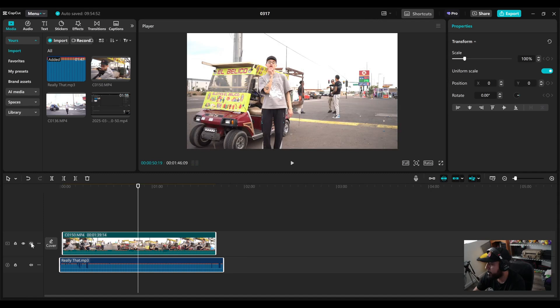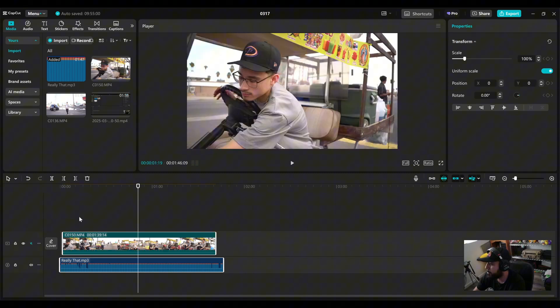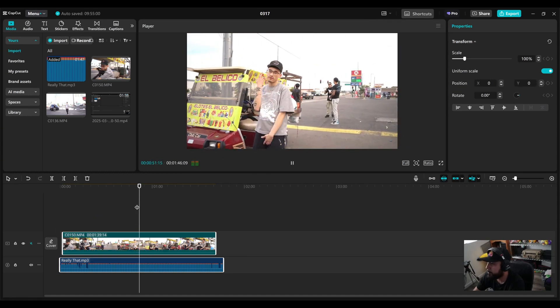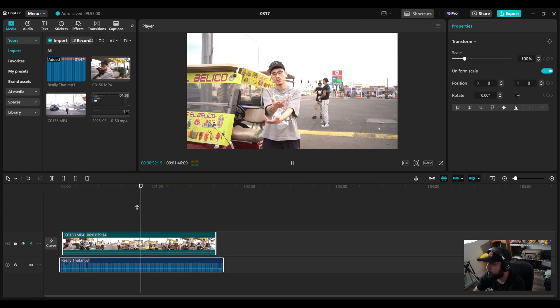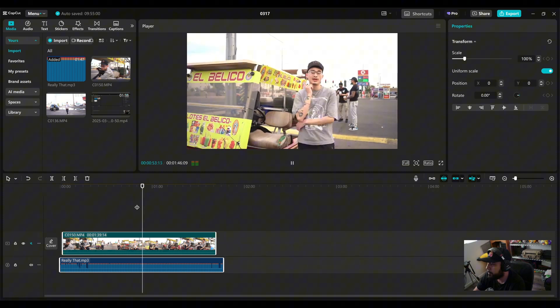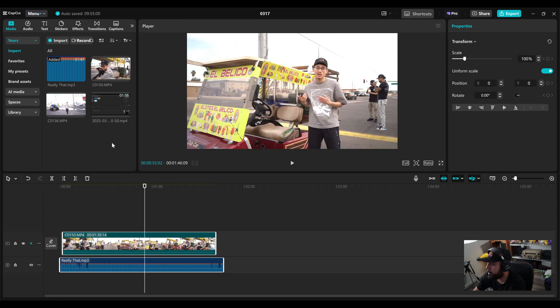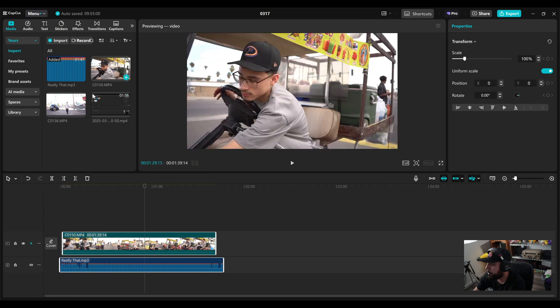And of course, don't forget to mute the audio from the video so you don't hear that in the playback. See, there you go.